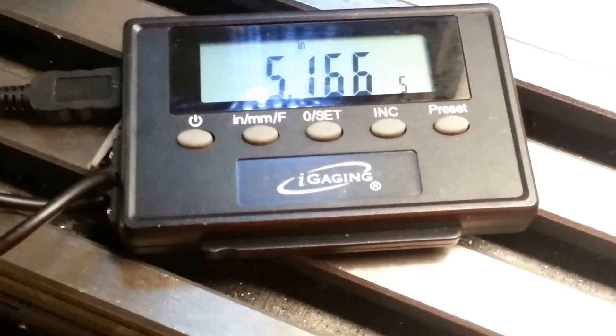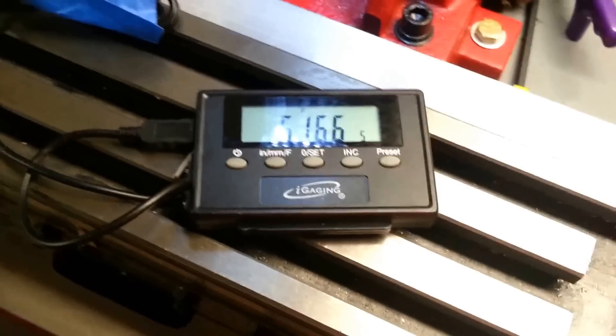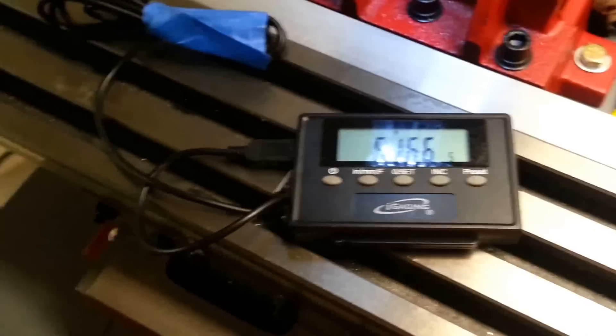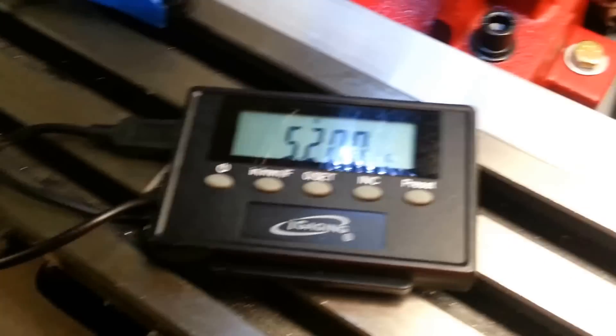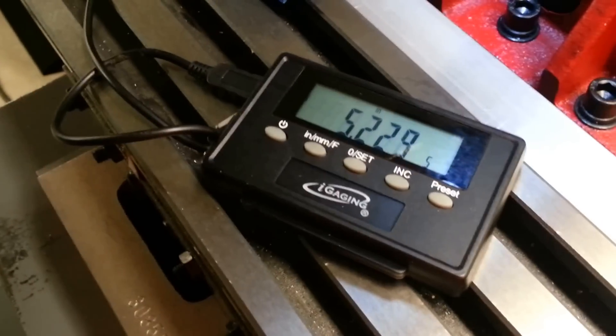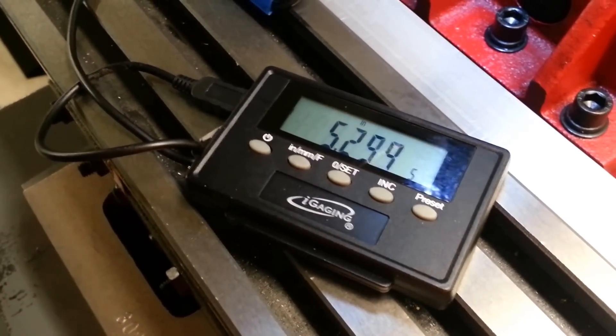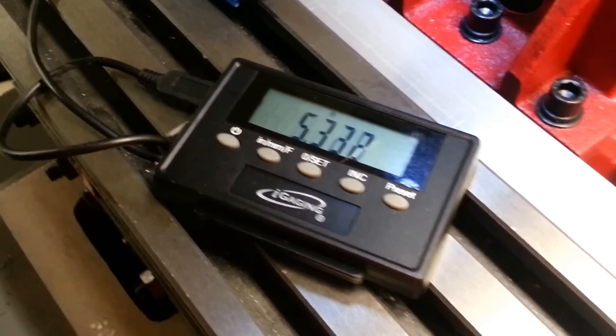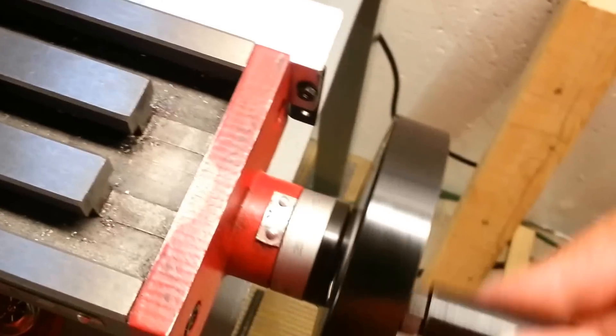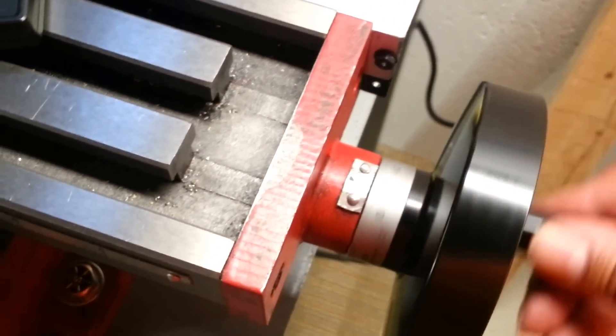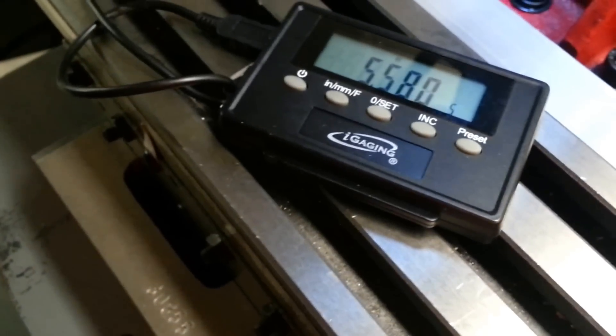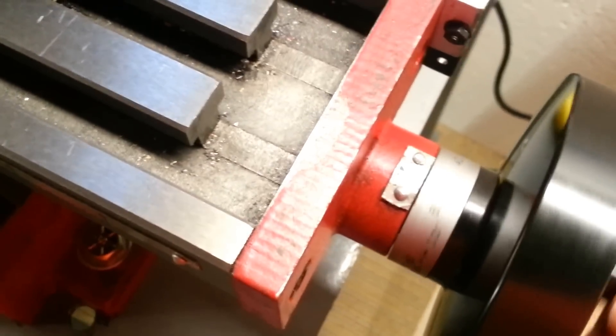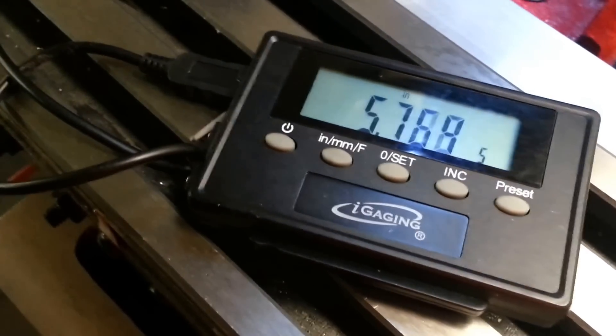So here I've got the DRO attached. Here I'm actually turning the x-axis control. You can see the DRO is picking that up.